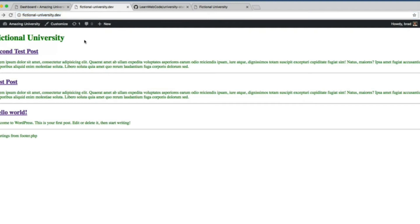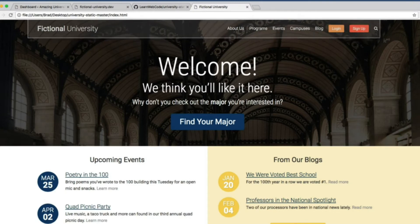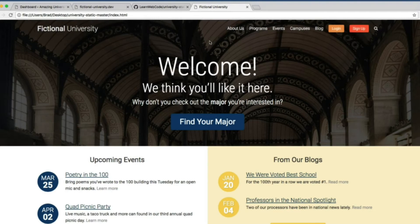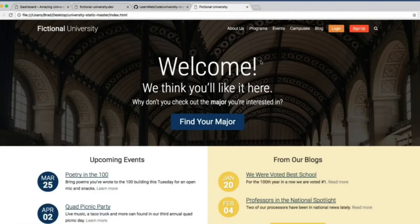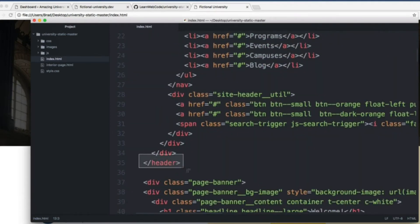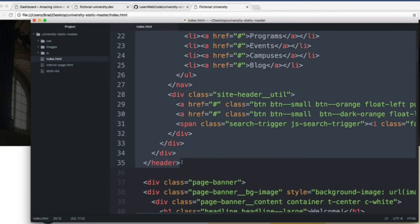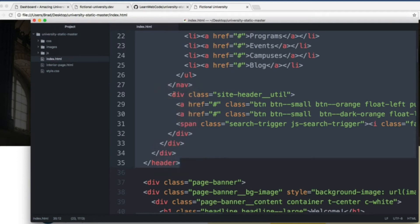We want to start moving over some of this HTML into the WordPress theme at fictionaluniversity.dev. I always like to begin with the header — the logo in the top left and the navigation links and buttons in the top right. So let's open the index.html file in our text editor. Right below the opening body tag we see a header element. Place your cursor at the very beginning of that header tag, scroll down to where it closes, hold Shift and click at the end of it. With that code highlighted, copy it into your clipboard.